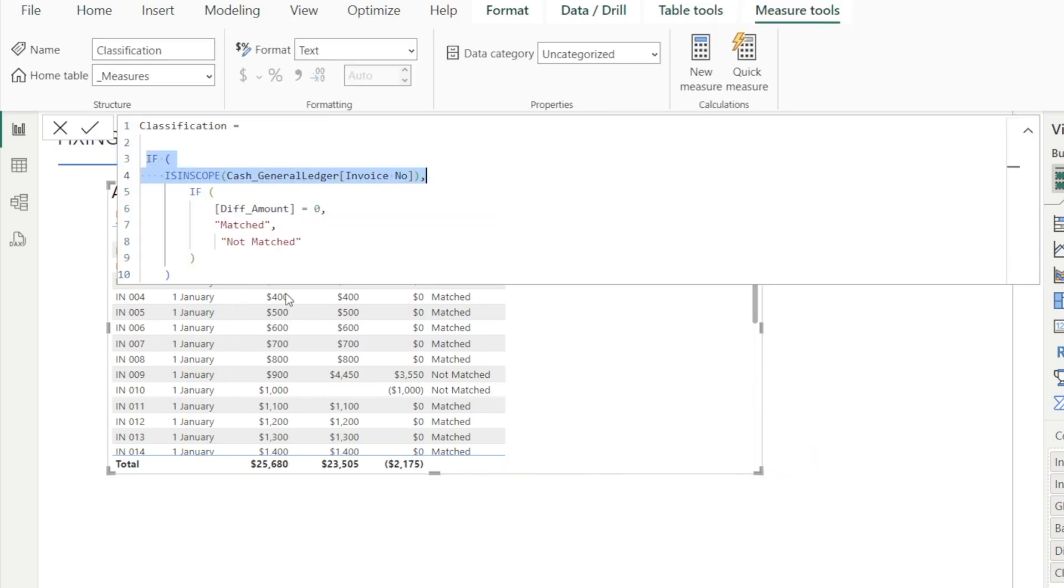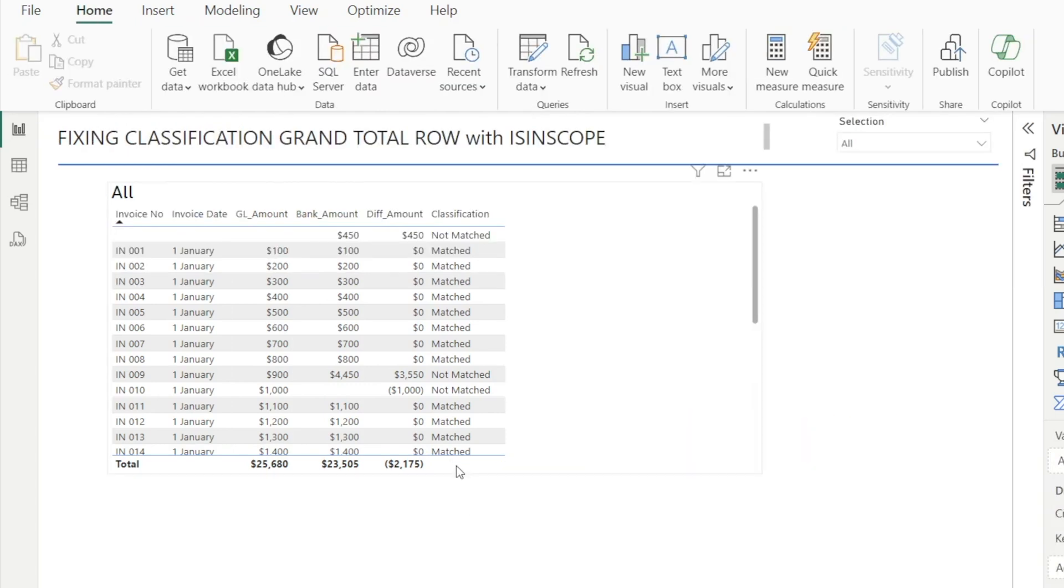We now have blank for this measure being displayed for the total row.